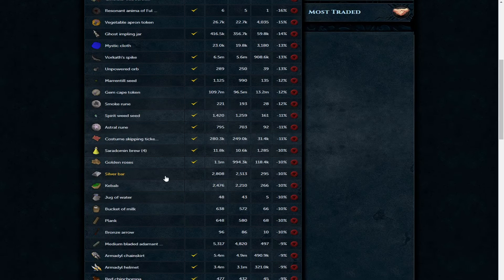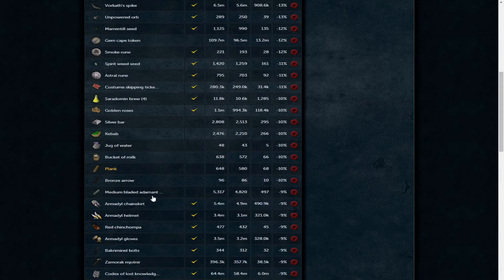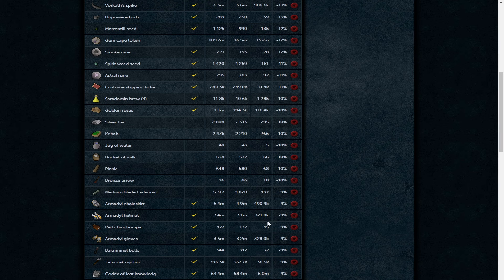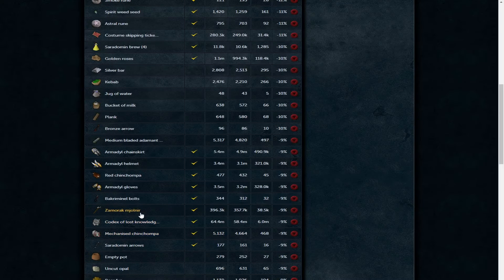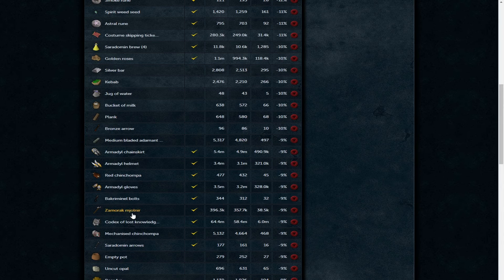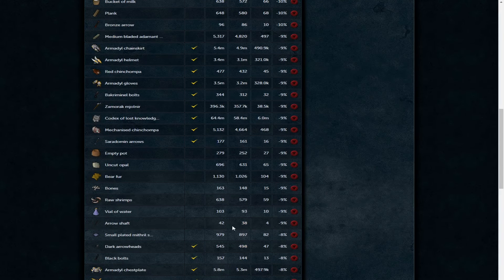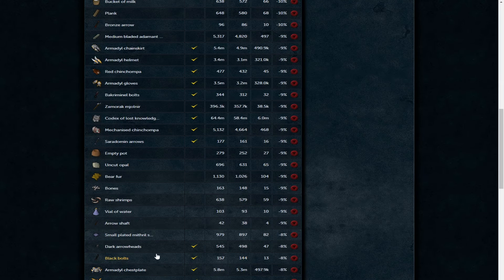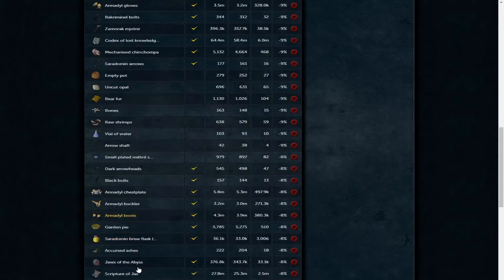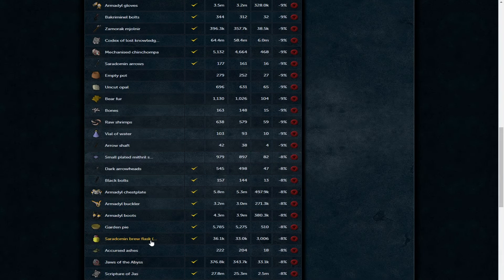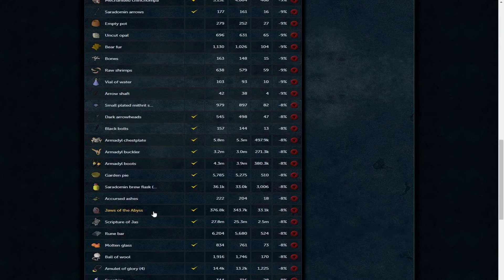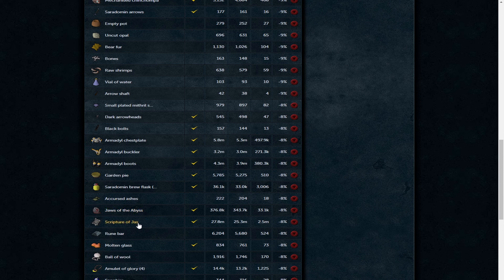Bucket of milk 572 GP each and a normal plank is 580. Armadyl chain skirt, helm, gloves on the way down. With the Armadyl pieces, very similar to subjugation but maybe not quite to the extreme - they will follow a trend and all sort of follow each other in terms of their price. Zamorak brew is 357k, possibly cheap Zamorak components as well. Codex of lost knowledge is 58.4. Arrow shaft is 38 GP each. We have black bolts at 144 and also Armadyl chest plate, buckler, and boots on the way down.